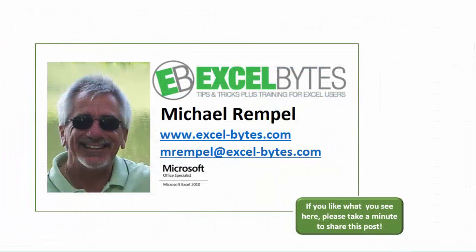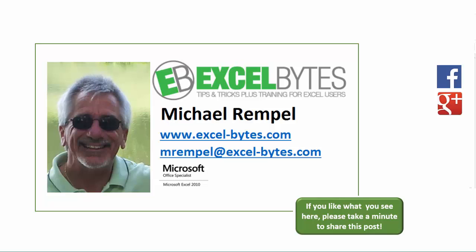And there you have it. I hope you like what you see. If you do like what you see here, please take a minute to share this post on your favorite social network. I can be found on Facebook, Google+, Twitter, LinkedIn, and YouTube. So I hope you enjoy this. If you'd like to see more, please feel free to stop by my website, excel-bytes.com, and I hope you subscribe. So have a great day, and happy excelling.